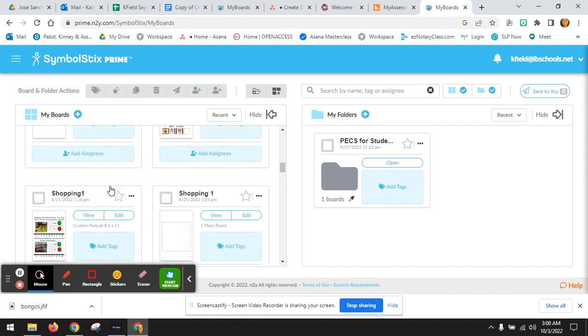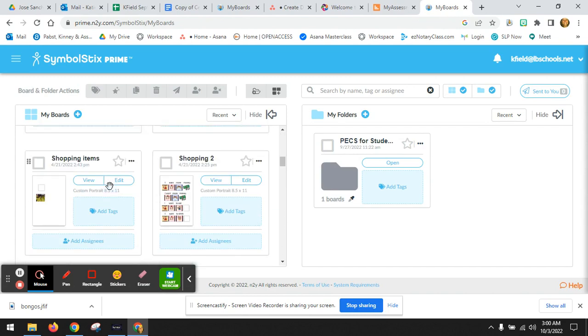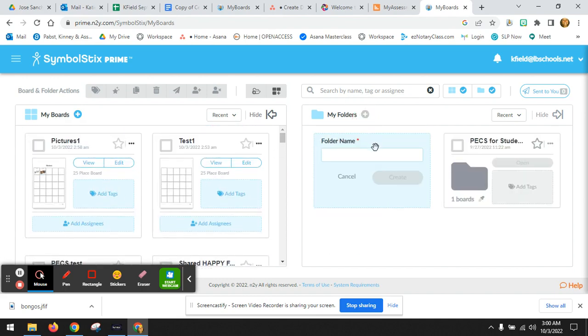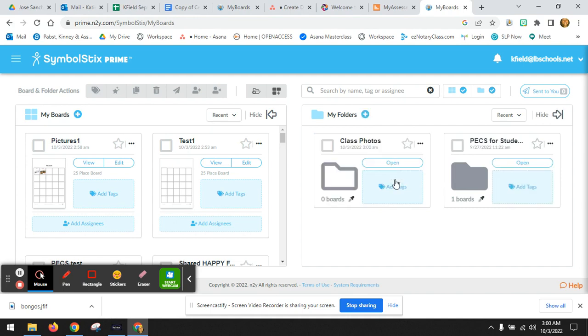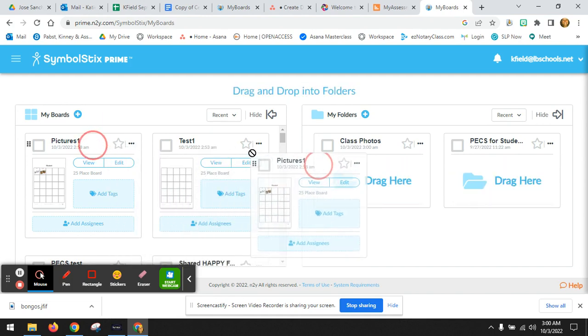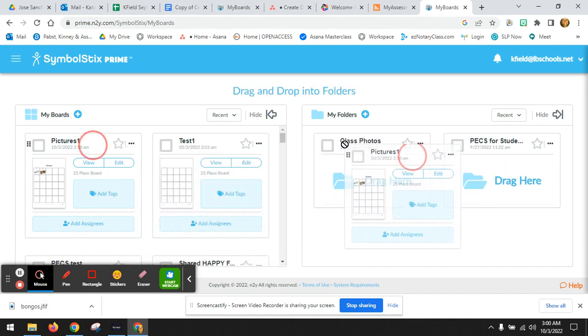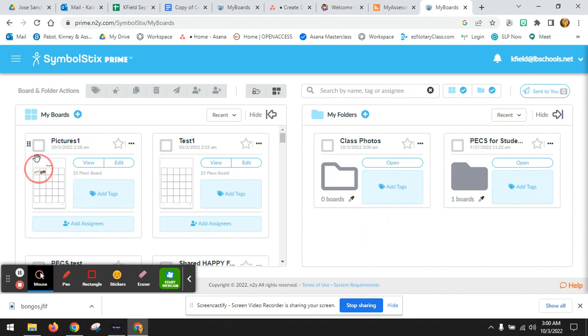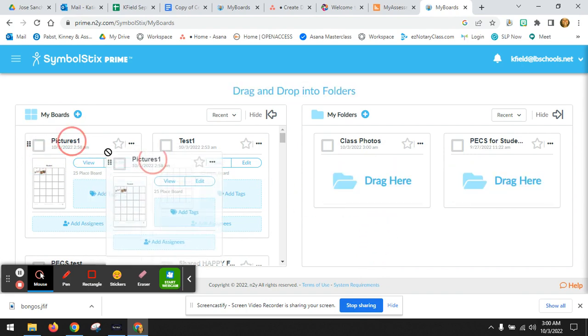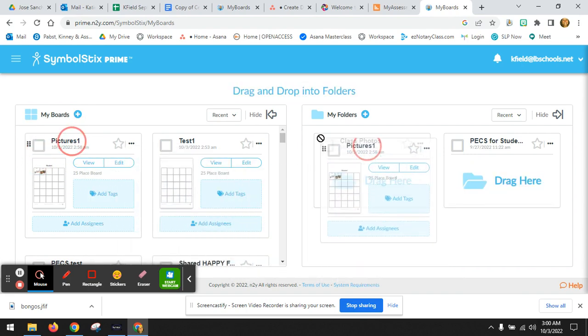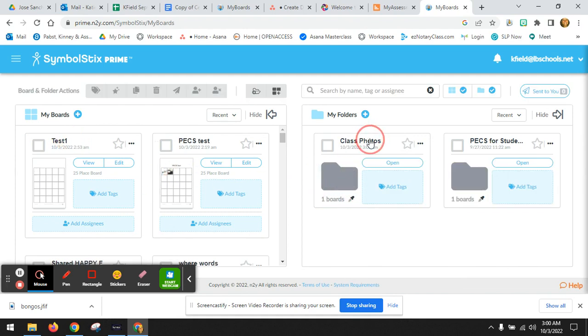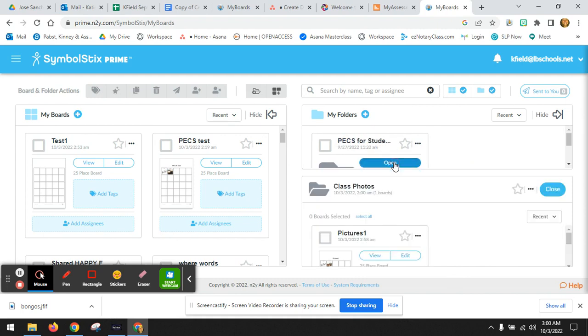I have a lot of boards. I've not been very good about organizing them. I need to add a new folder. Here are my class photos. I'm going to create a new folder. Create it. Or I can just drag my pictures into my class photos. There it is. Now you can open your class photos. And there's my board.